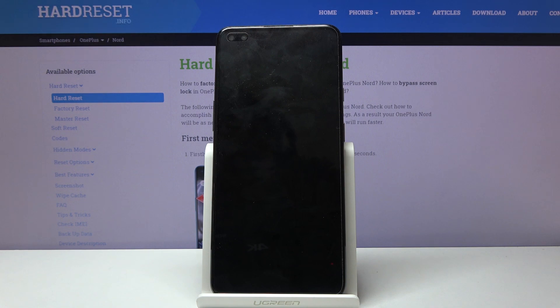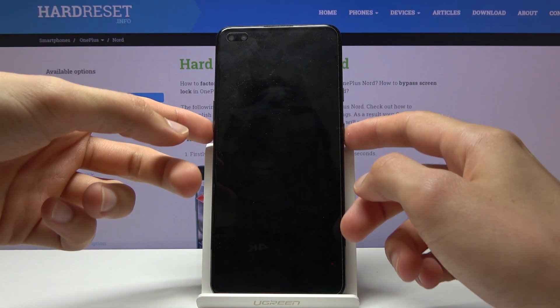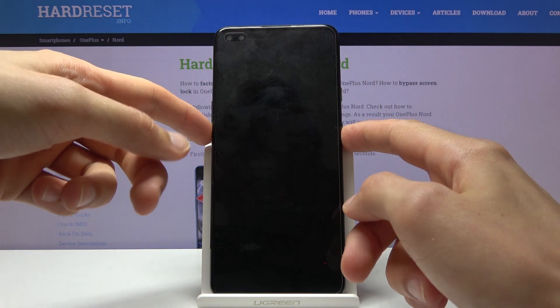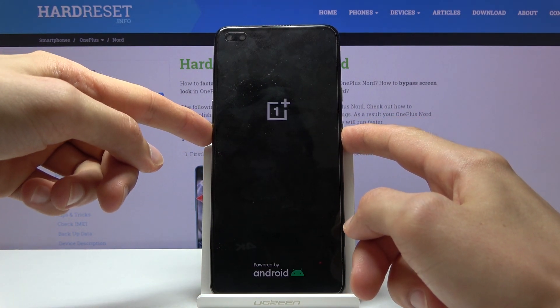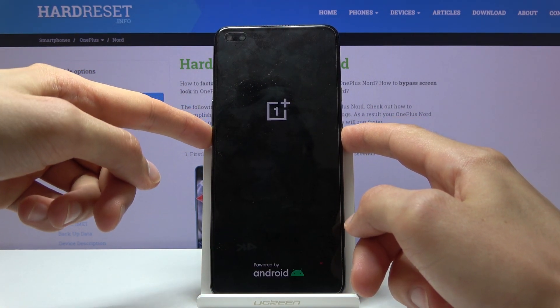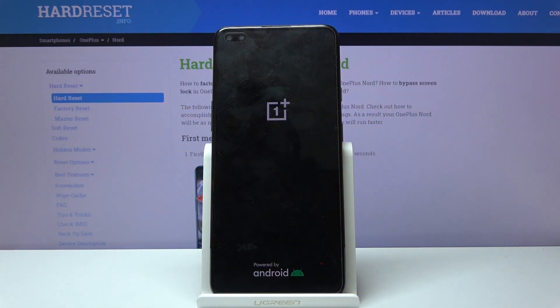When the device shuts off, you want to then hold the power key and volume down and keep holding it until you see the OnePlus logo, at which point you can simply let go.